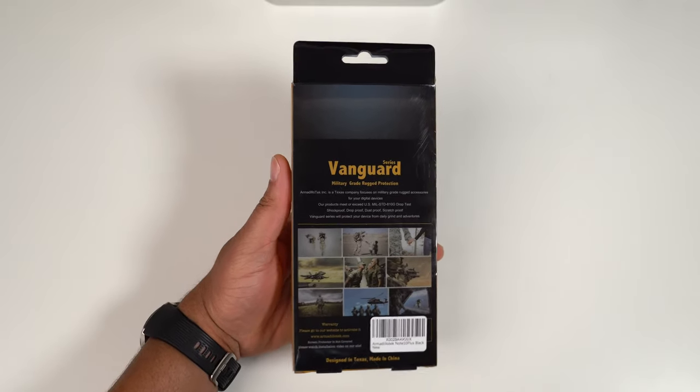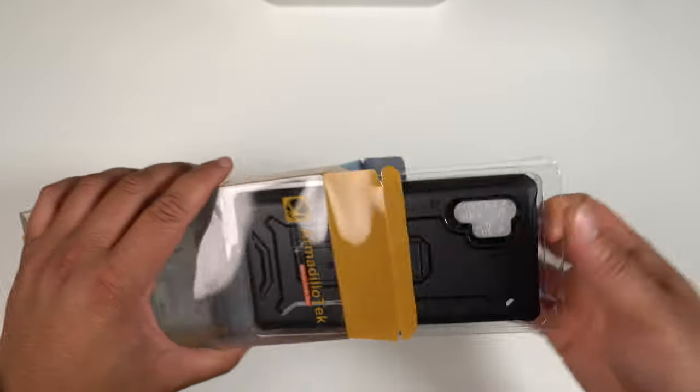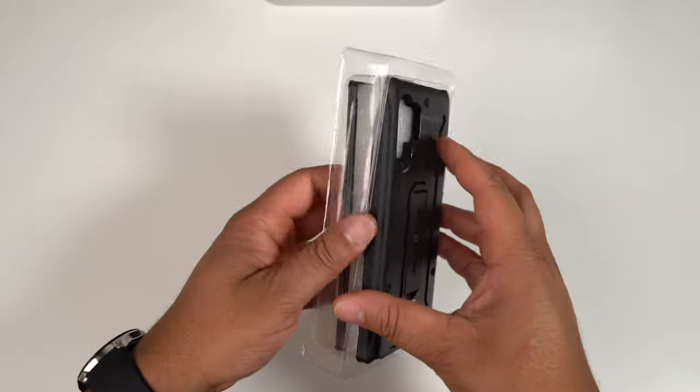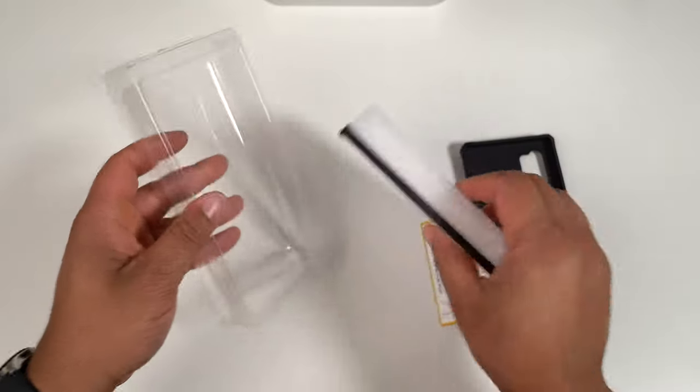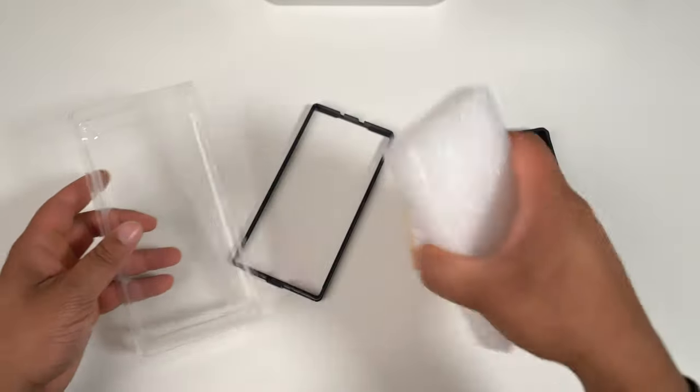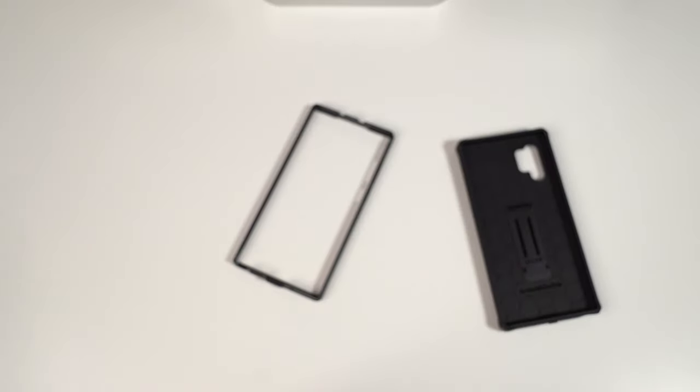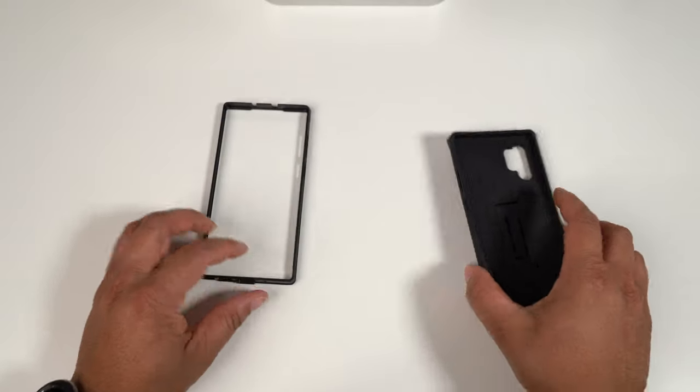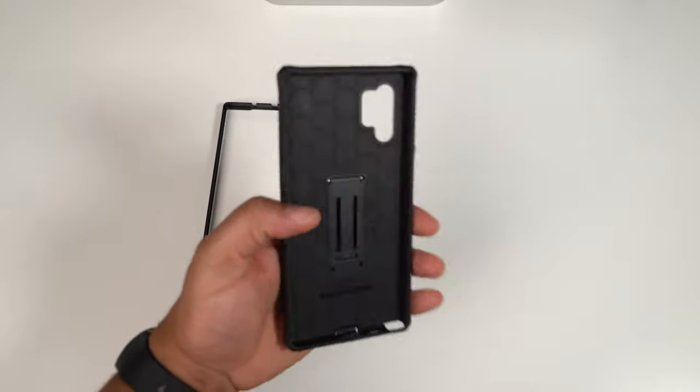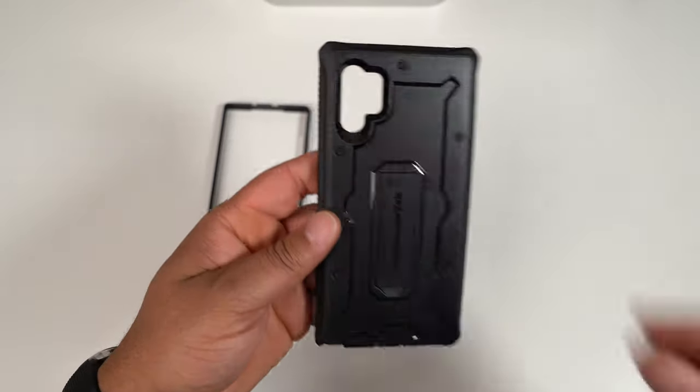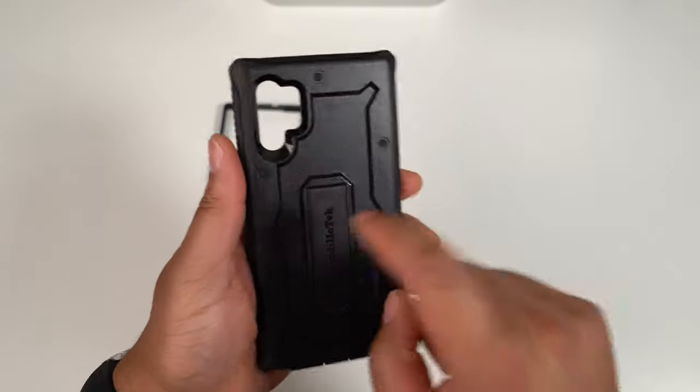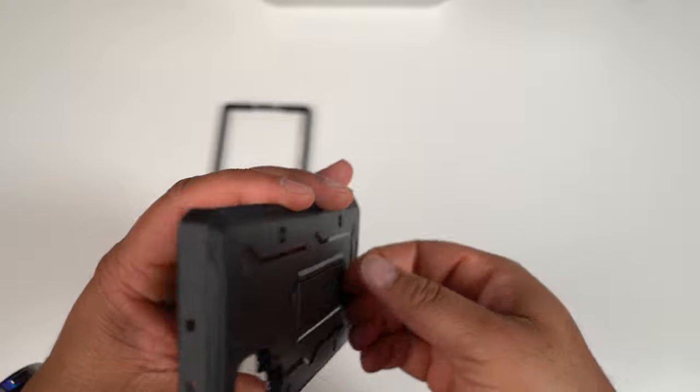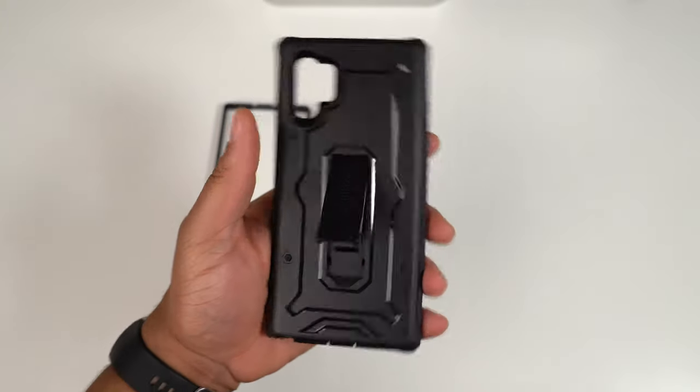I think that should be good to go if you were to drop this case. Let's get past the packaging and show you what we have for the actual case. This is a two-part case, so this part here is going to be your back - that's going to be a TPU infused case with that plastic backing.